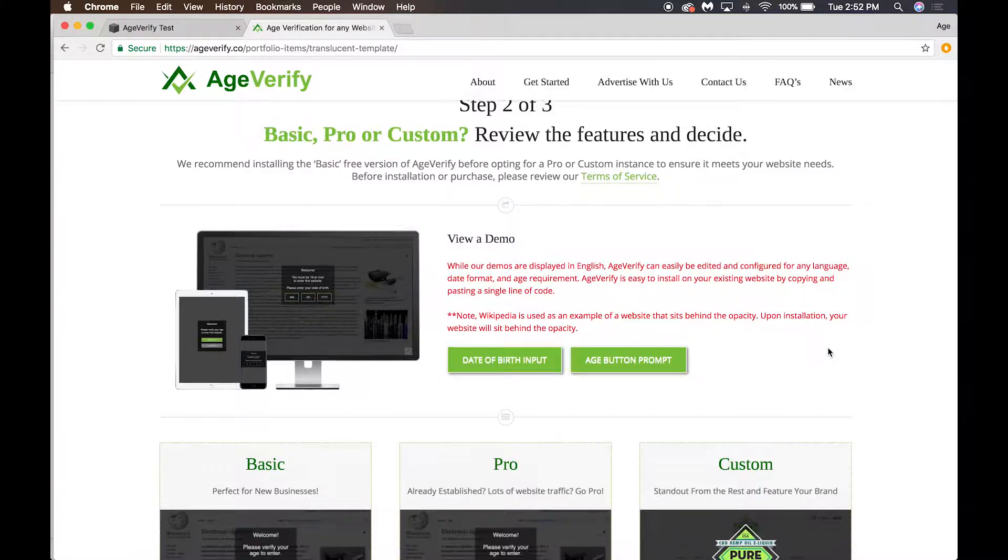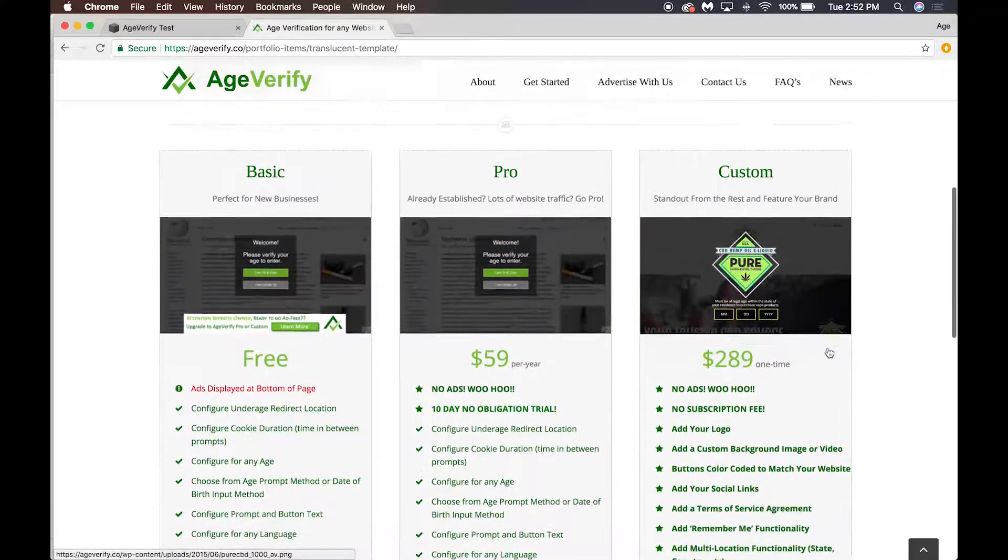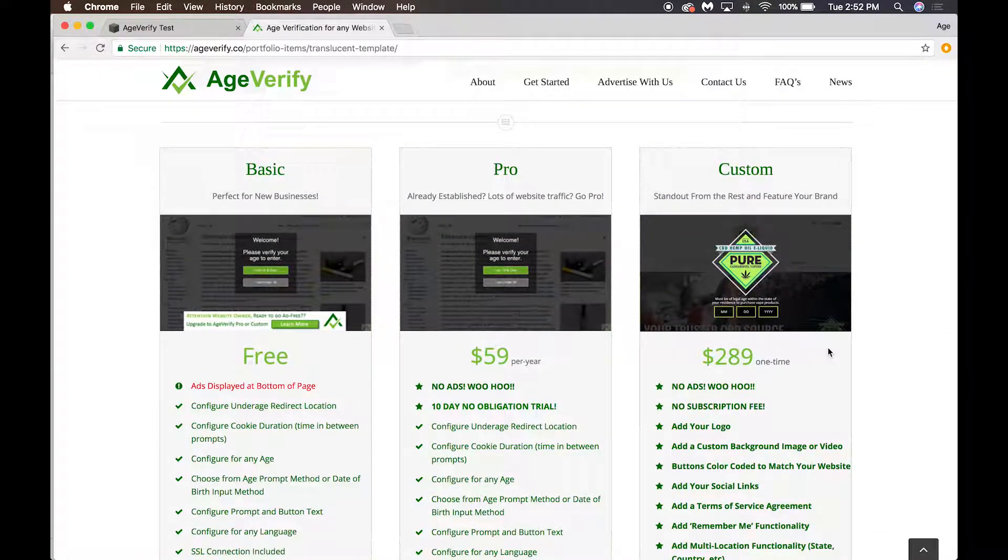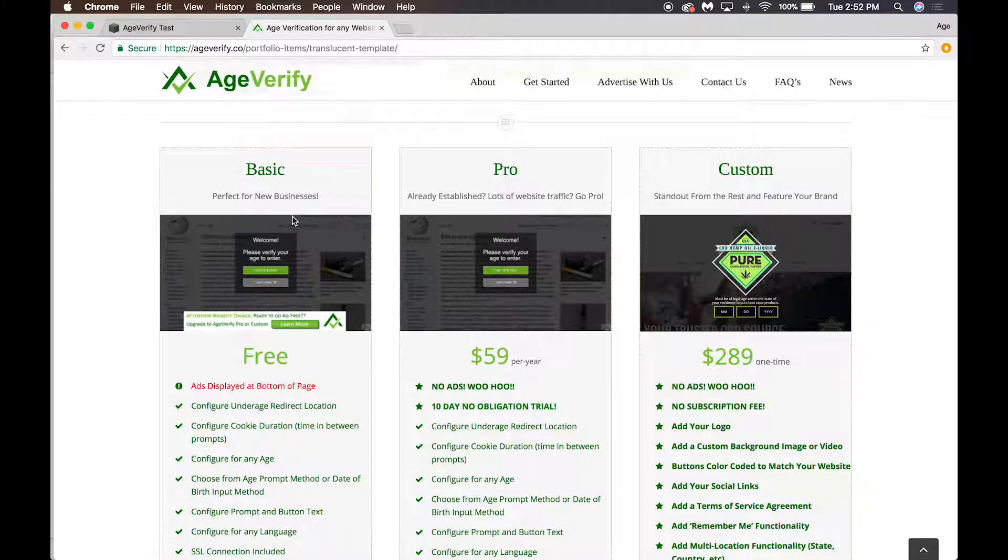Scrolling down a little bit further, we have three tiers of service. We have our basic free version. You're welcome to use it as long as you want, it's free. It is ad-supported, so there is an advertisement running at the bottom of the age verification prompt.